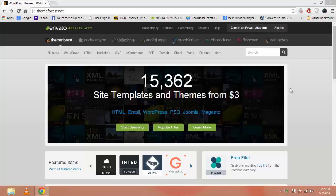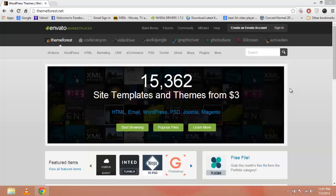Welcome back. In this video, we are going to explore ThemeForest. I will be spending more time on this marketplace than others because if you understand working on this marketplace, then working on other marketplaces will be a lot easier. As you can see, there are 15,362 site templates and themes starting from $3.